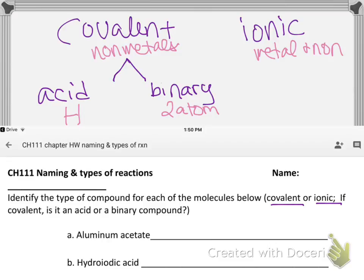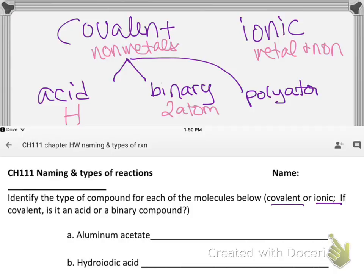There's actually a third category not provided as an option in this example, but you might have a compound with more than two atoms — in that situation you look at the back of the periodic table for the name. This is kind of like a flowchart: the first question is covalent or ionic, then you pick which path to follow.